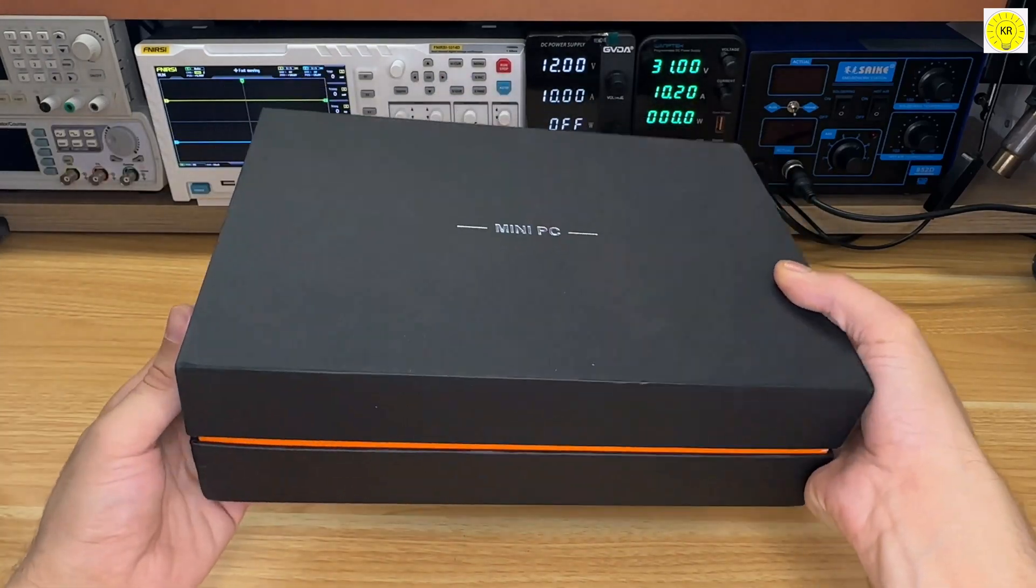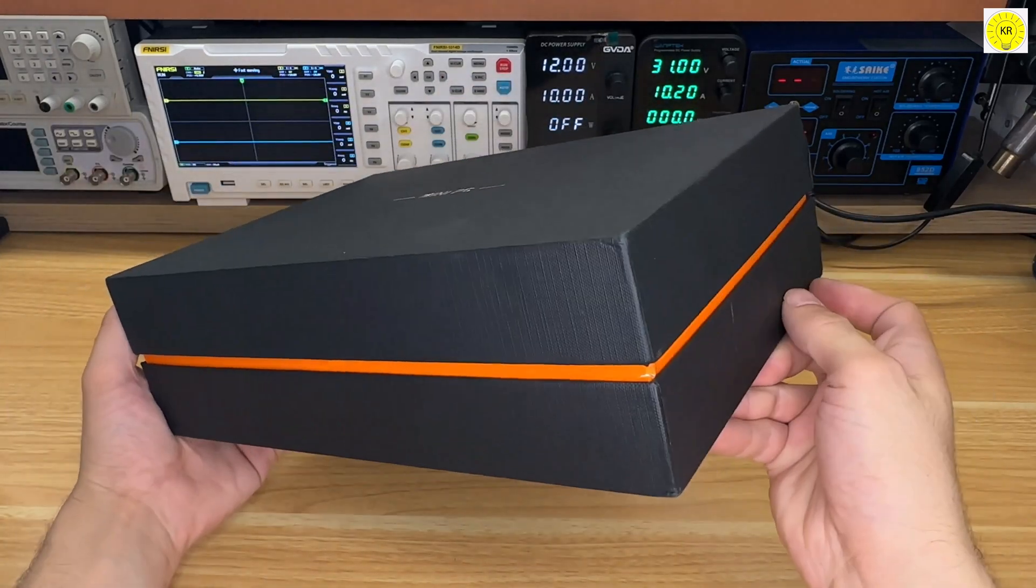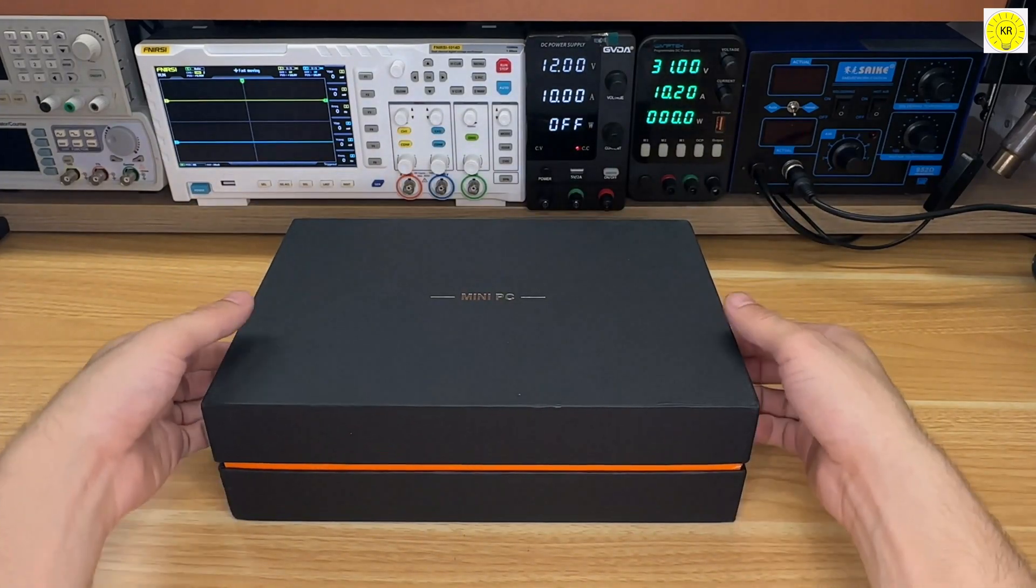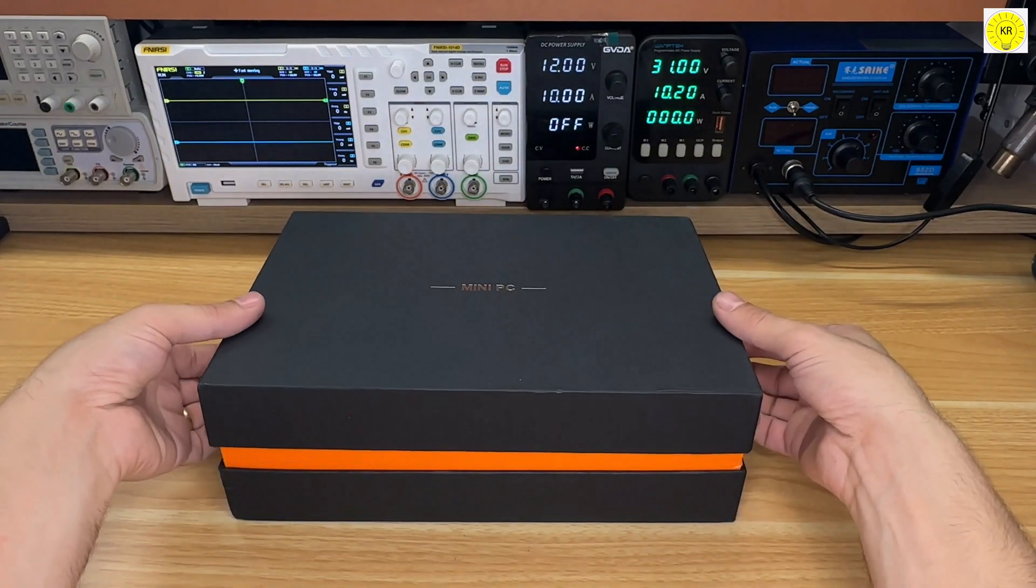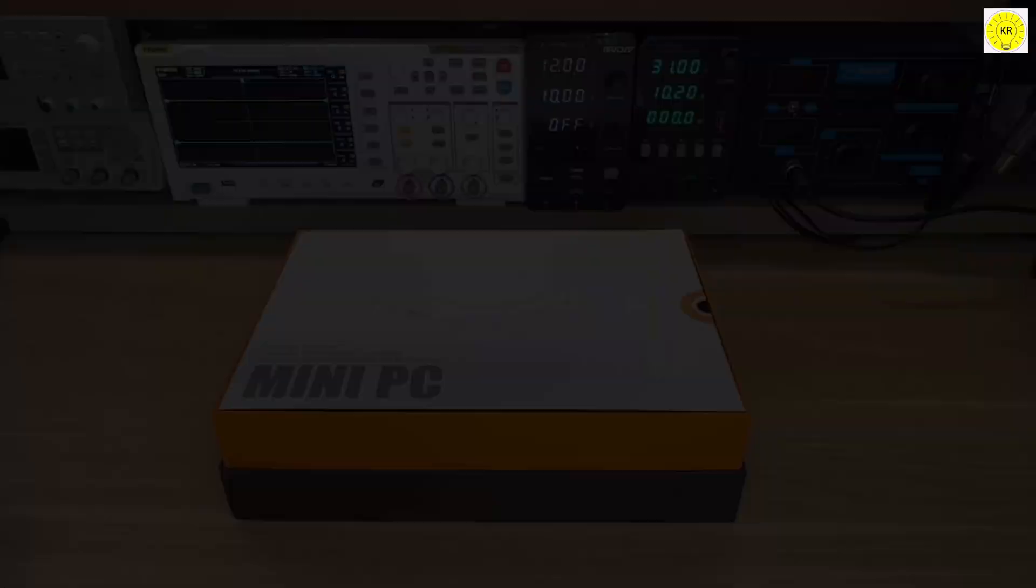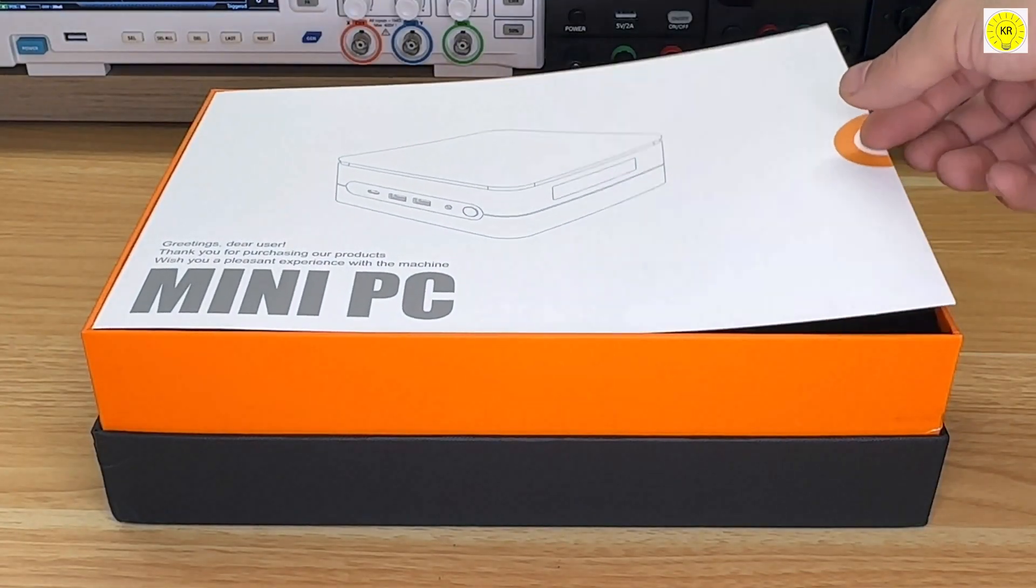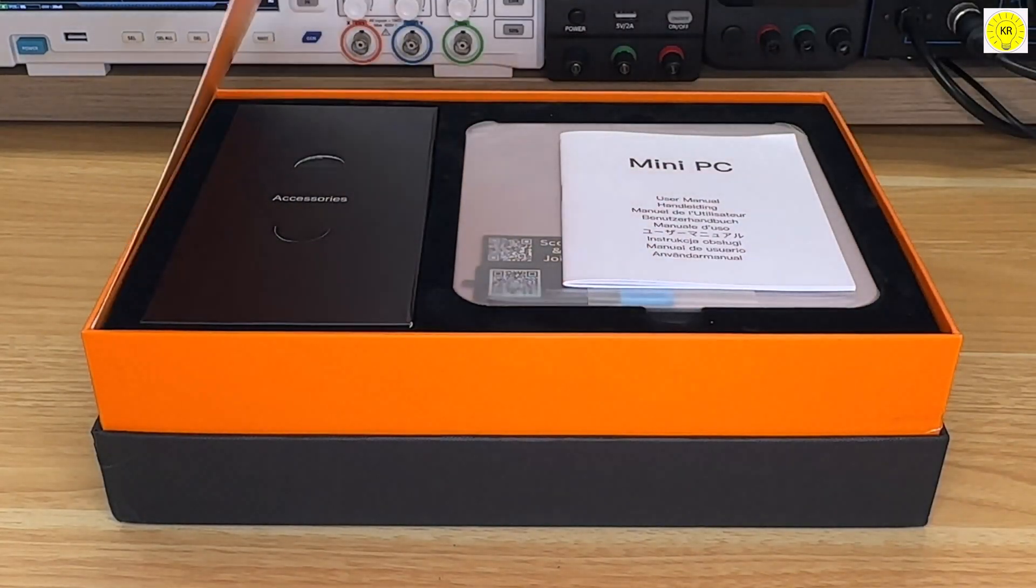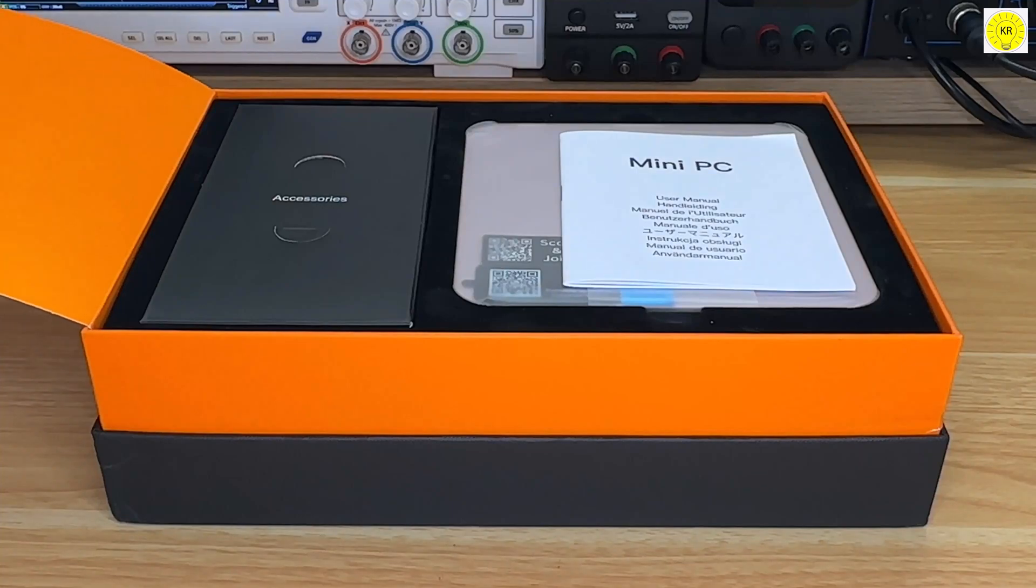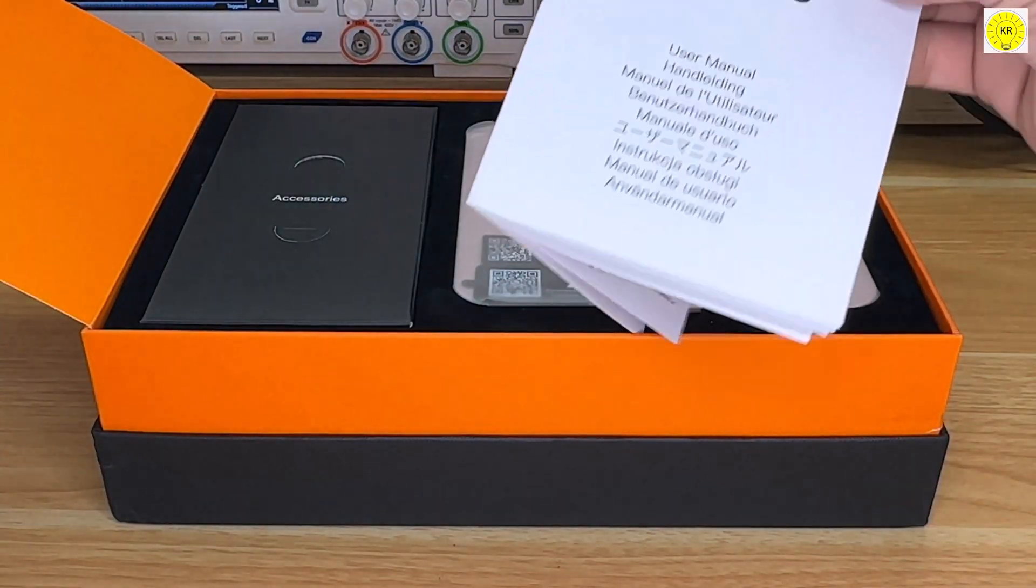From the moment you open the box, you'll see that this mini PC is all about delivering big capabilities in a small, sleek package. Whether you're a gamer, a content creator, or someone who needs reliable performance for everyday tasks, the AceMagic F1A has something to offer.